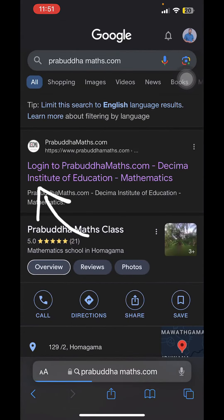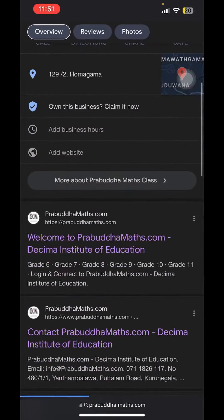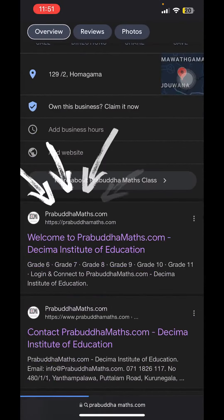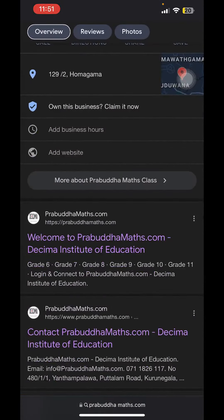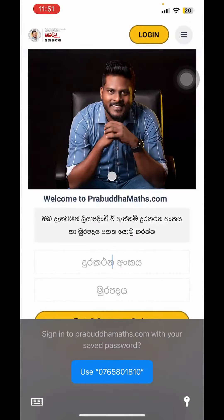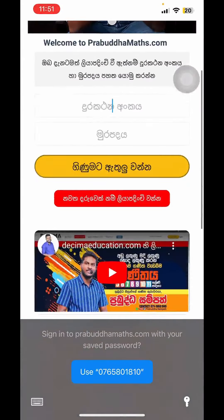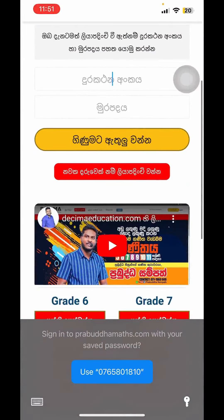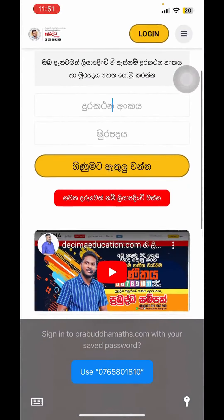Now I will click on the button to click on Welcome to Prabuddhamaths.com. There is also a link in the website that we have to use on certain days.